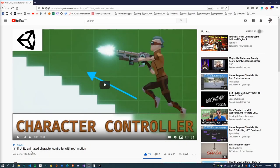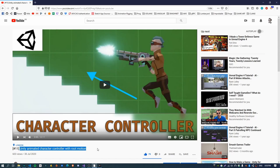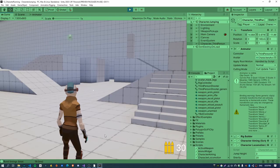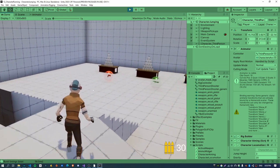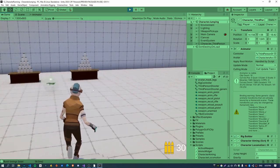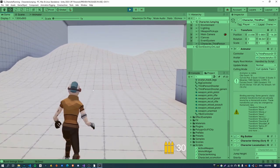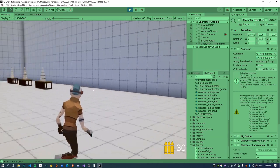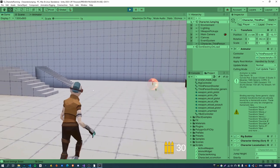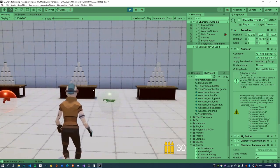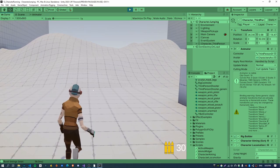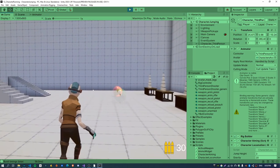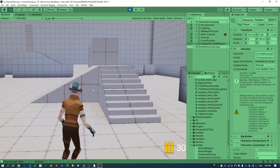This video follows on from a previous video, the Unity animated character controller with root motion. In the scene I've got a character that can jump and it's using a character controller behind the scenes. The thing I'm going to add in this tutorial is a sprinting state for the character. So when you press left shift, nothing happens — the character doesn't run. That'll be the first thing to hook up.